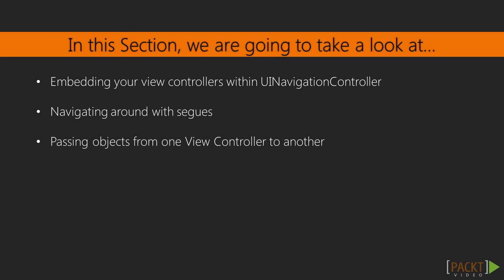In this section, we're going to begin by embedding your view controllers within a UINavigation controller. After that, we're then going to start moving around the project using segues. And finally, we're going to look at how we can pass our objects from one view controller to another to get access to the data.